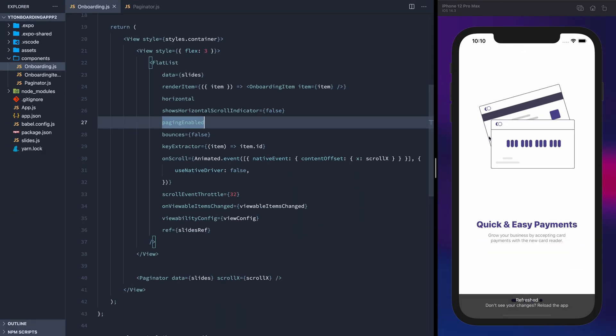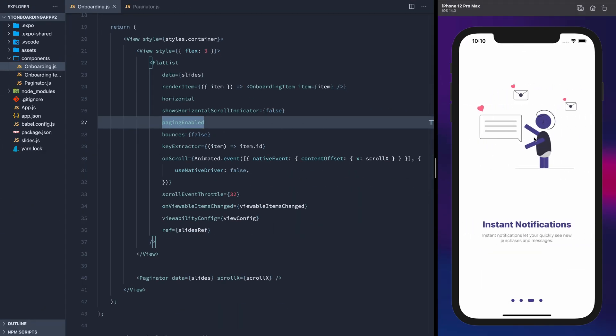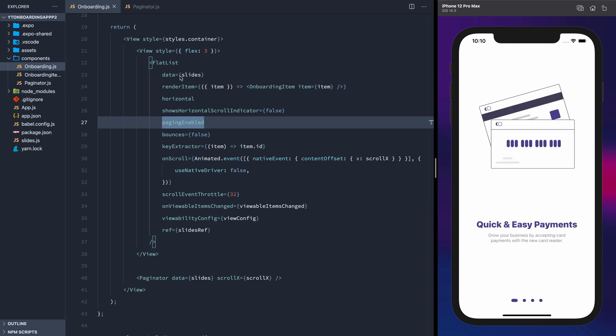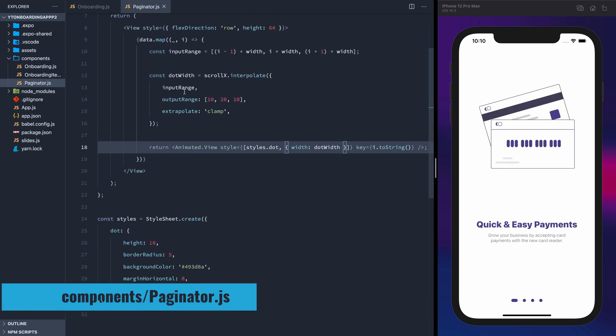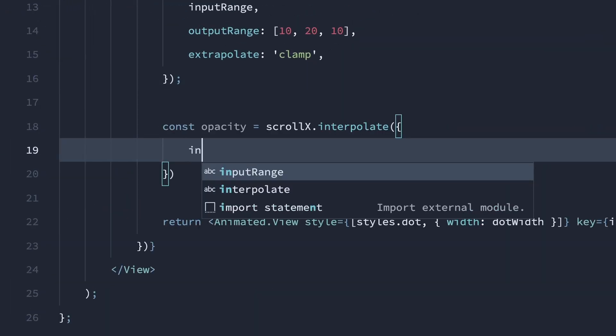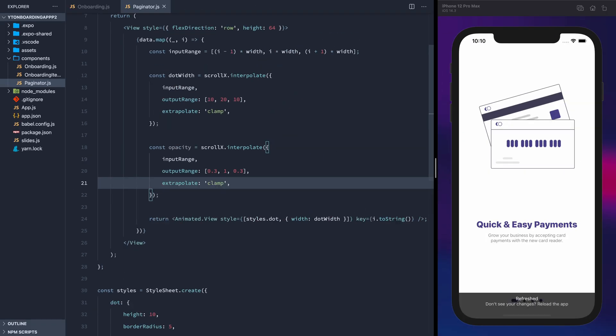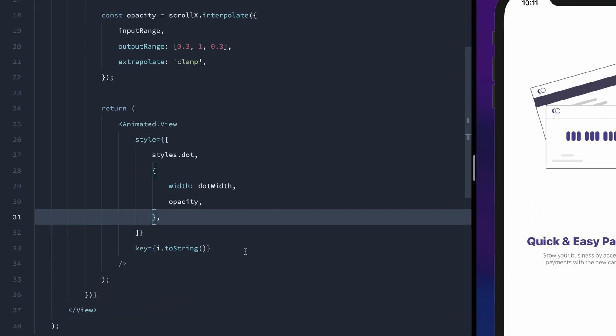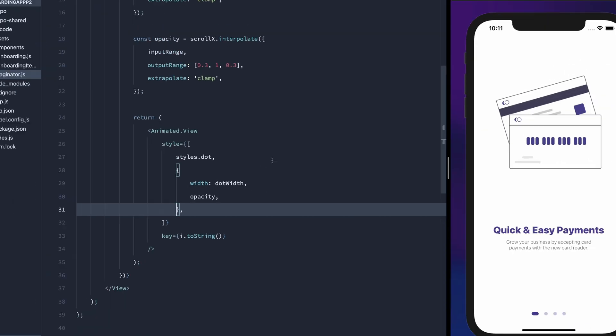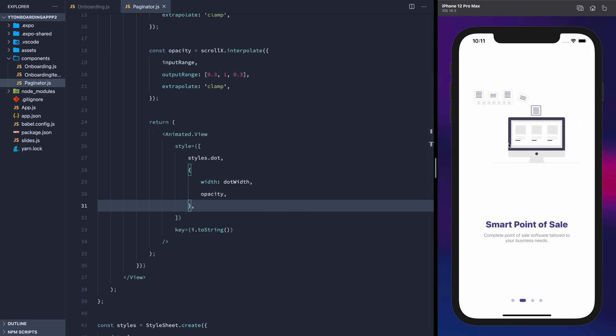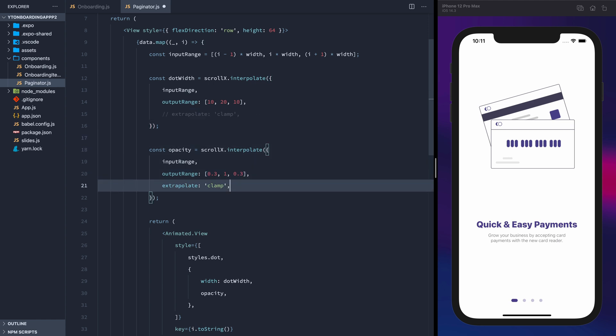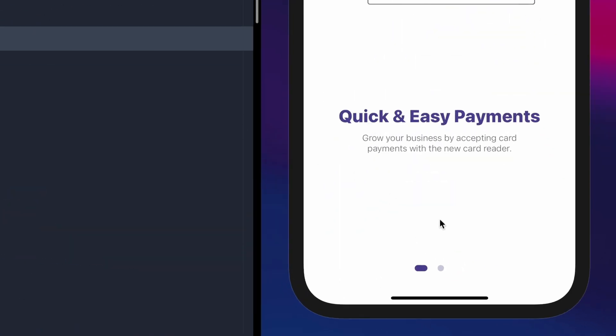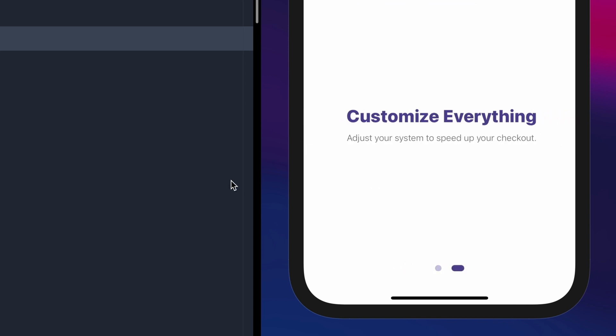Looking pretty good now. We can make the current indicator a little more obvious by giving the other ones some opacity. Similar to the width, we'll create opacity with an output range of 0.3, 1, and 0.3, and pass that as a style. And now all but the current indicator will be lighter. I'll comment out the extrapolates to show you what it would look like without them. Clamping it will only allow it to be the values we provide. Otherwise, it will continue to extrapolate the width to nothing and the opacity to nothing.